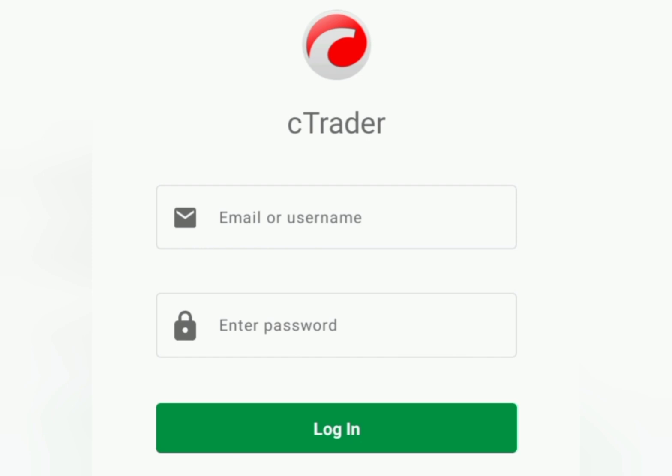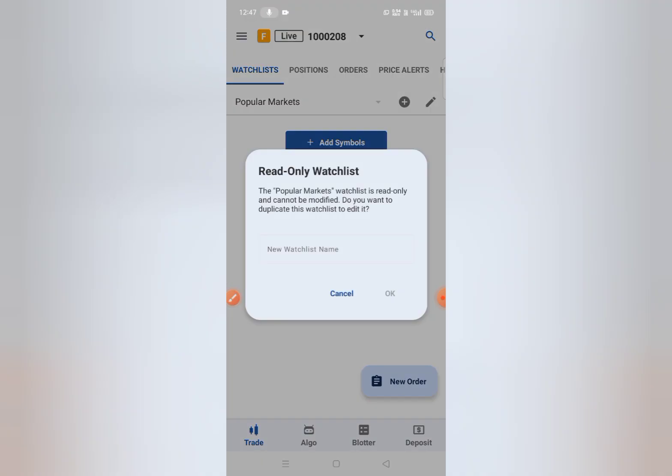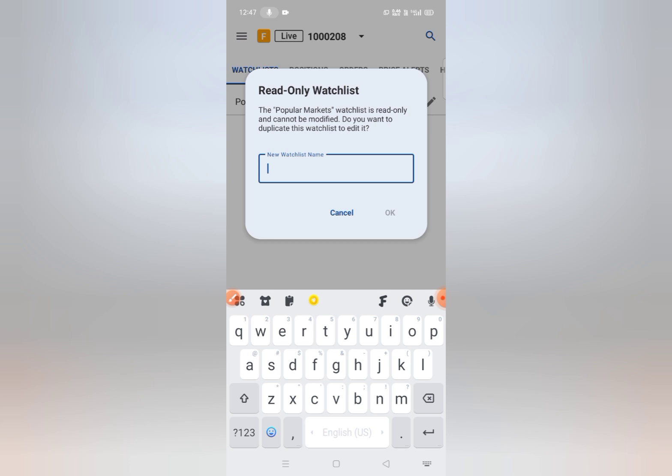After opening the cTrader application, sign in with your cTrader ID and login. After you sign in, this interface will open. In cTrader, first you need to add your symbols or add your favorite chart, or the currency pairs. First you need to create a watch list.